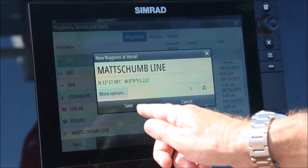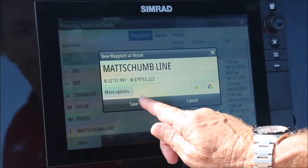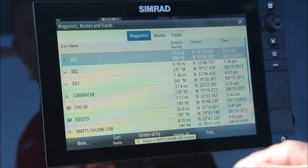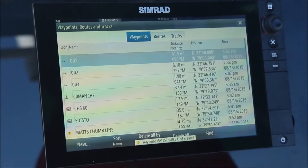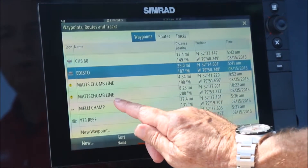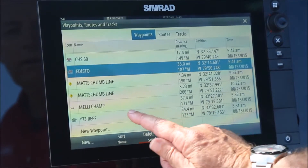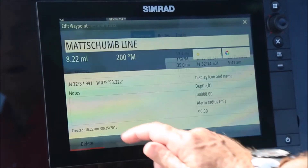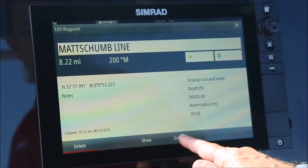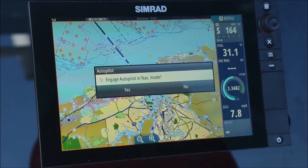Be sure to follow the final step and press save, otherwise it won't save your editing. I've now entered that waypoint in — it's called Matt's Chumline. I'm going to recall it from the waypoint list and then say I want to go there. Press go to.